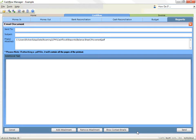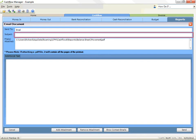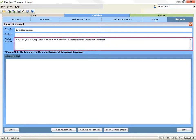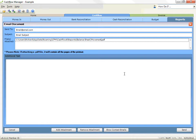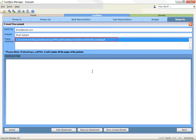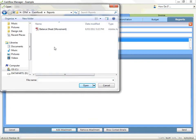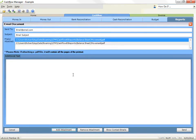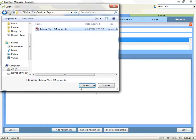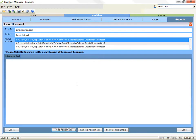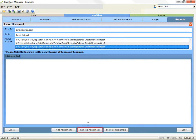A new window will appear with information about the email document. Type in the recipient's email address into the box marked to send to. A subject is not required but can be filled in the box marked subject. The third box shows a list of files attached to the email; the report just generated will be attached here. You can add other attachments by clicking the Add Attachment button at the bottom, which will bring up an open dialog window to browse and find the documents you require. Click the Open button to add items. To remove any added attachments, select the attachment item from the list and click the Remove Attachment button at the bottom.